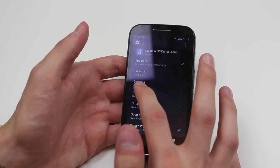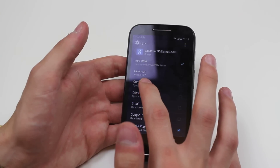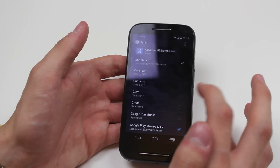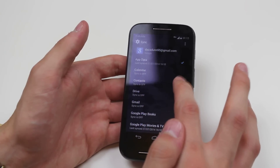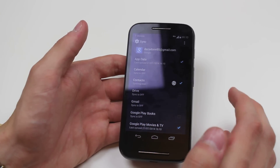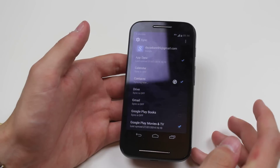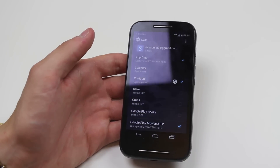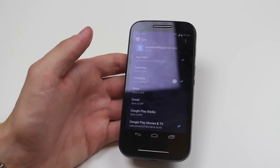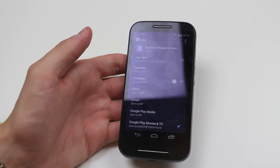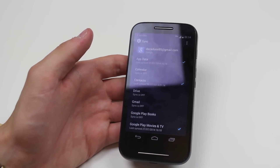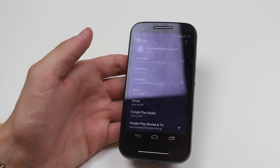But what I want to show you is how to sync contacts. So go and find contacts — it's the third one down. Tap the icon next to it and it will start syncing all of your contacts to the Google account or other account that you have selected.